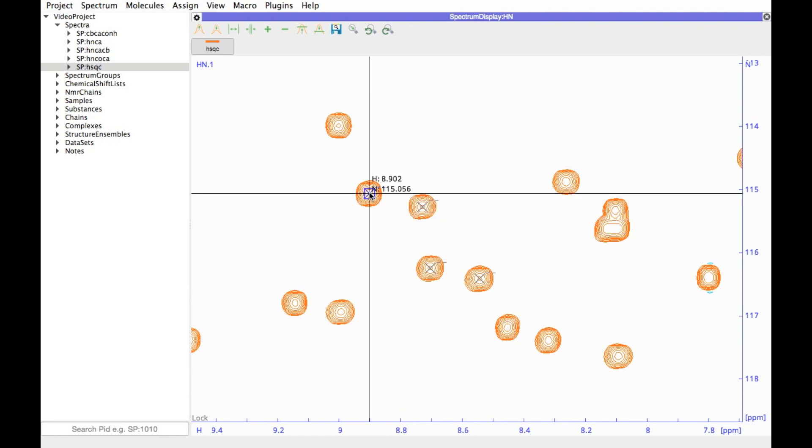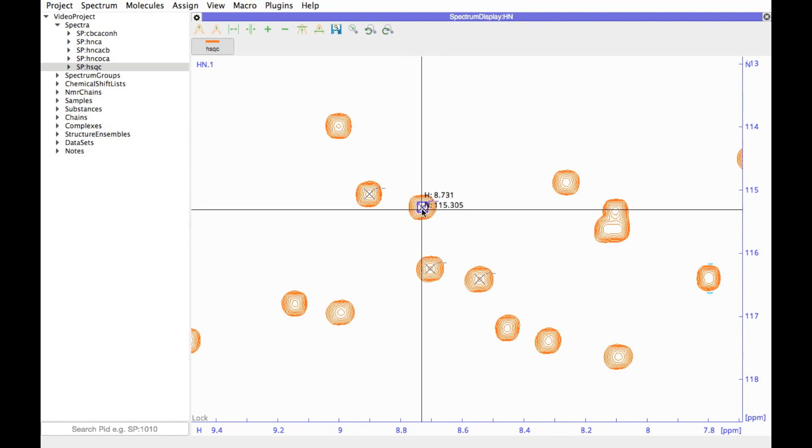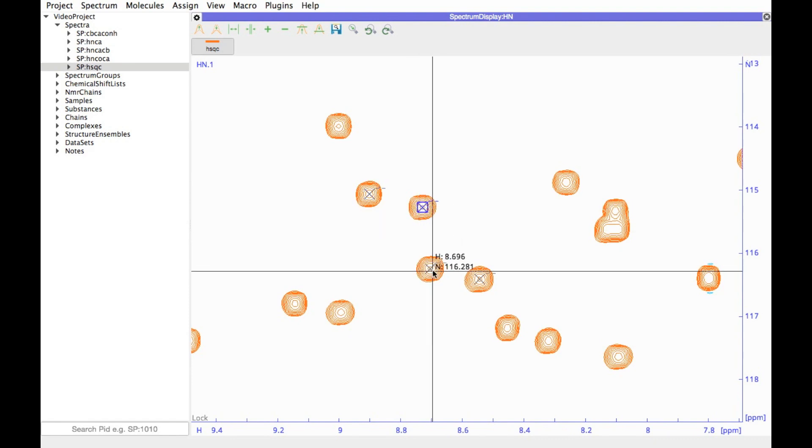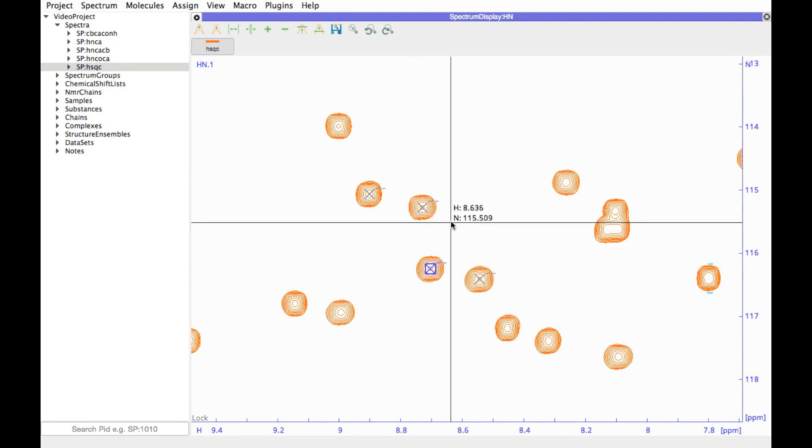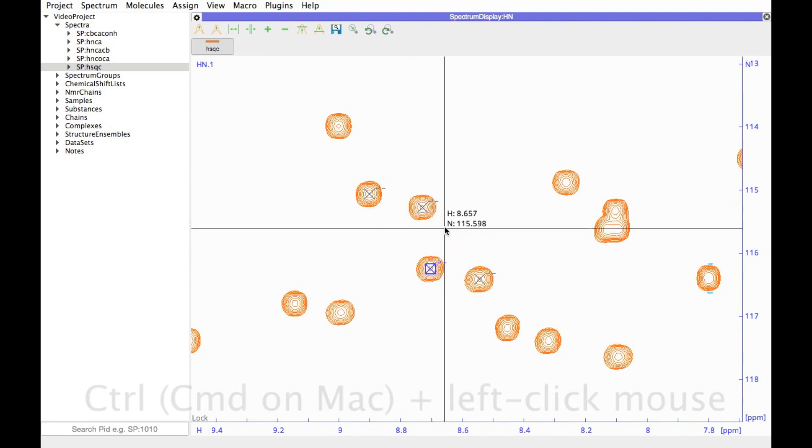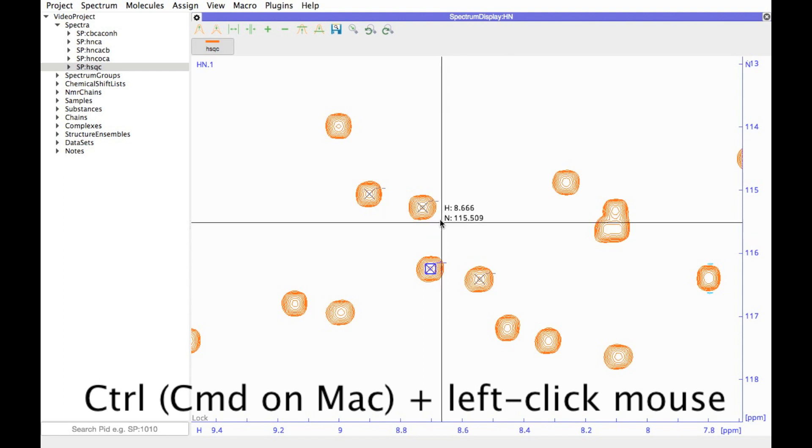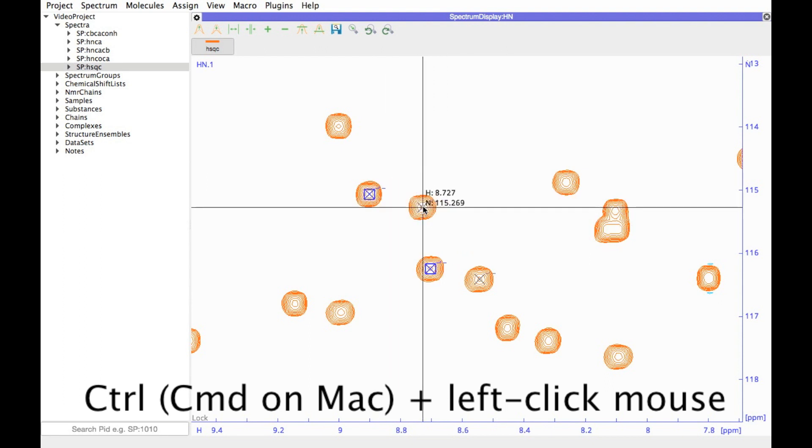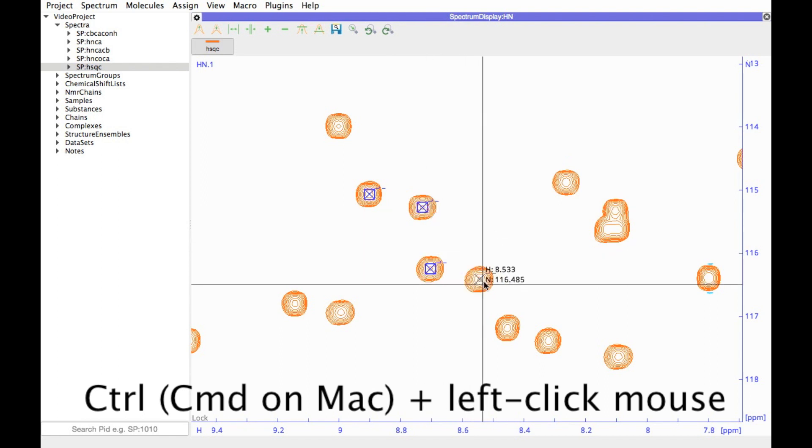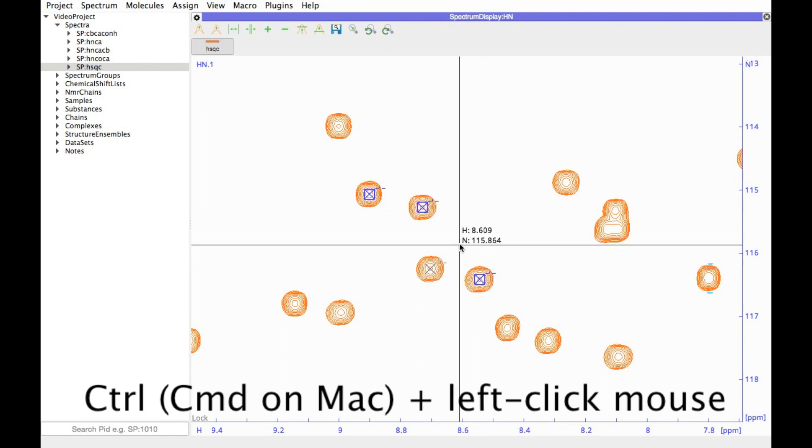You can left click on a peak to select it. If you want to select several peaks at the same time, then hold down either the control key, or on a Mac computer it would be the command key, and then select two peaks. You can select several or deselect them again as you wish.